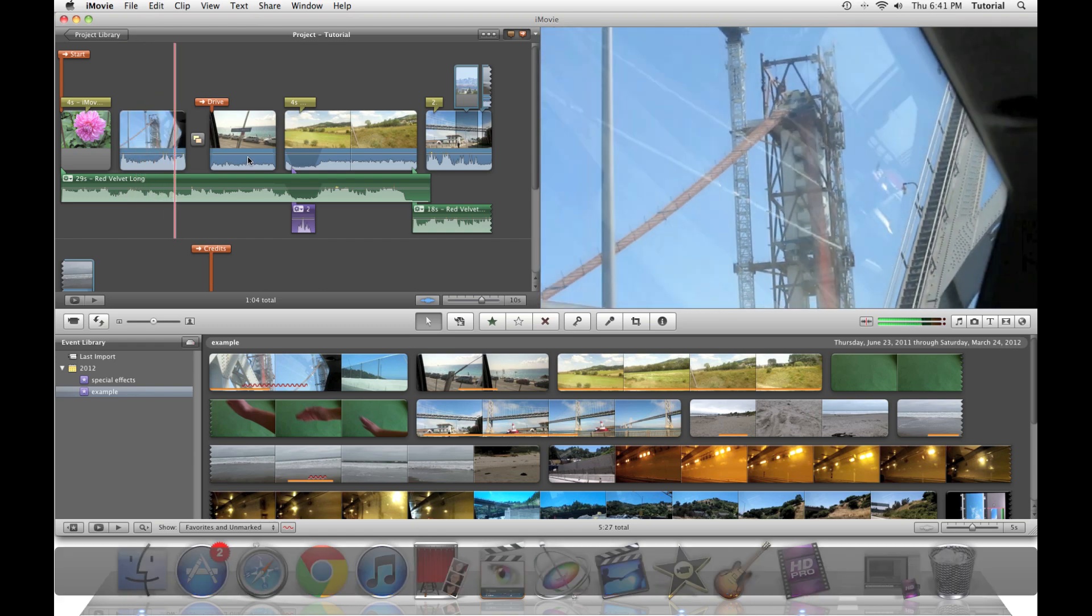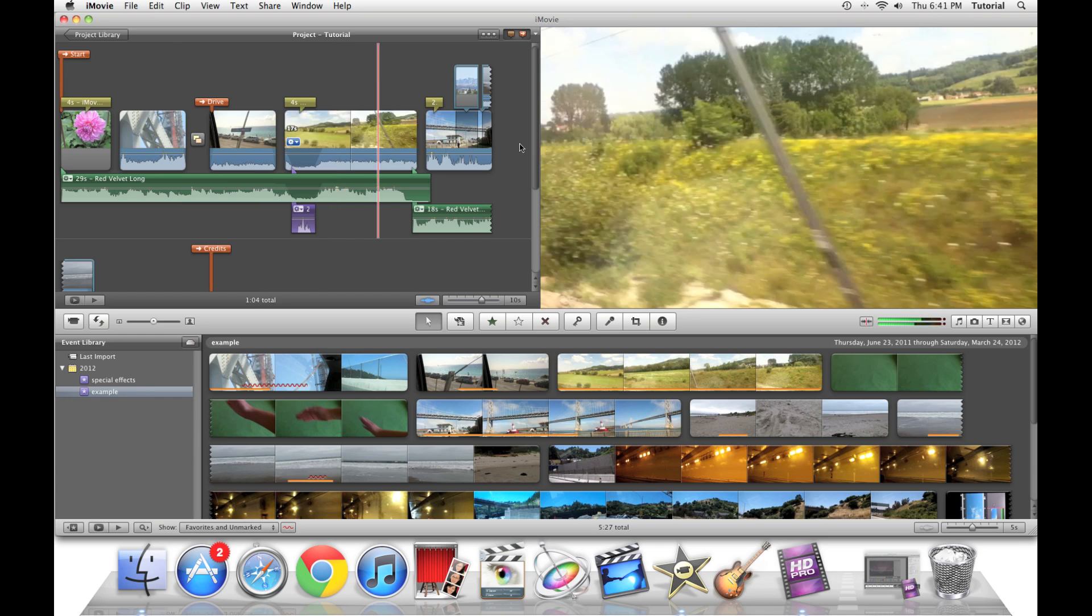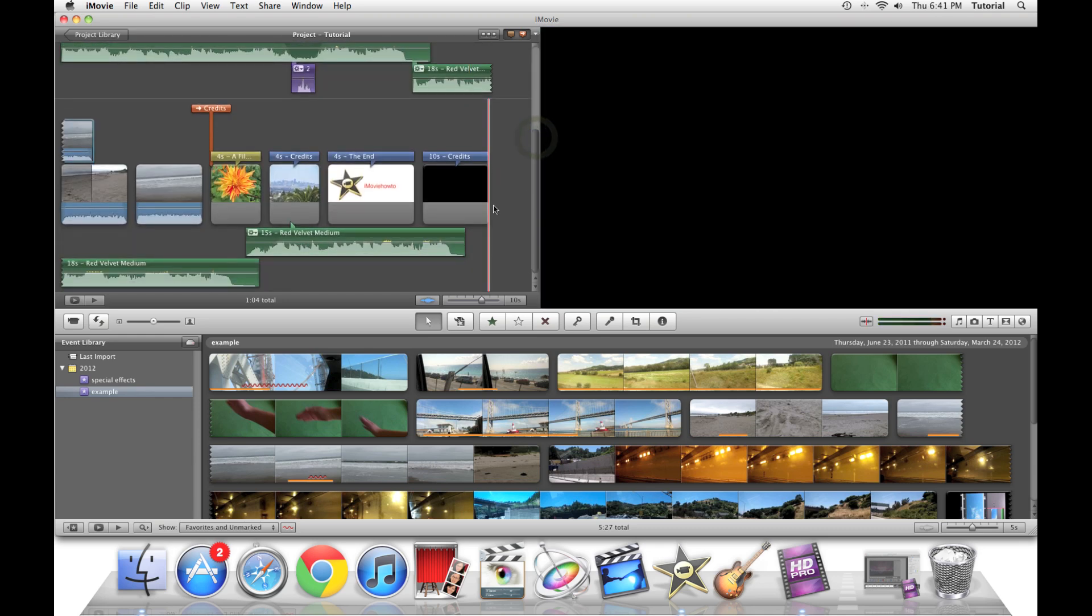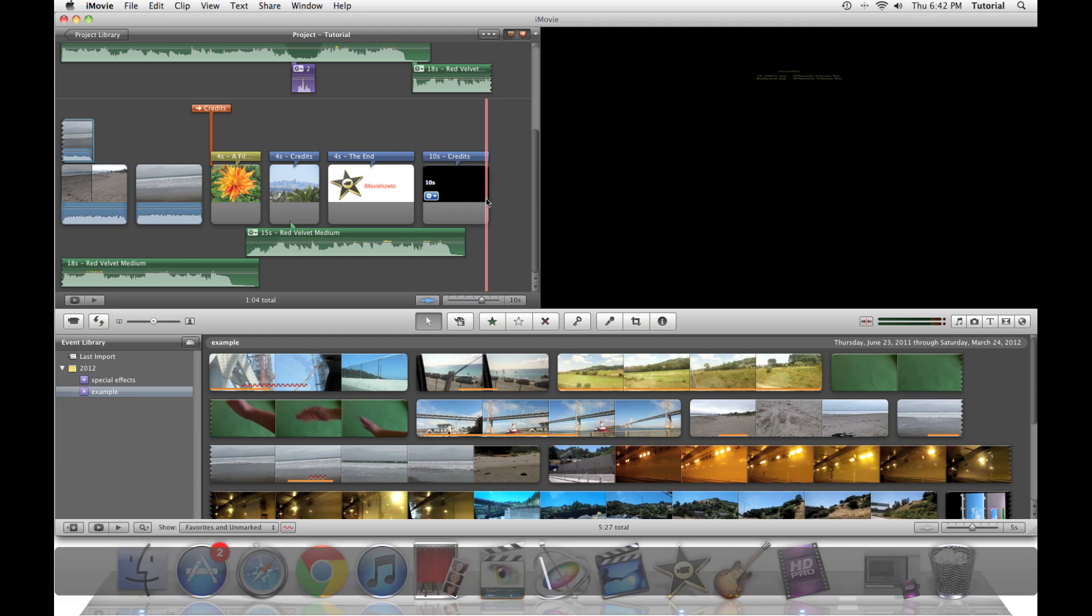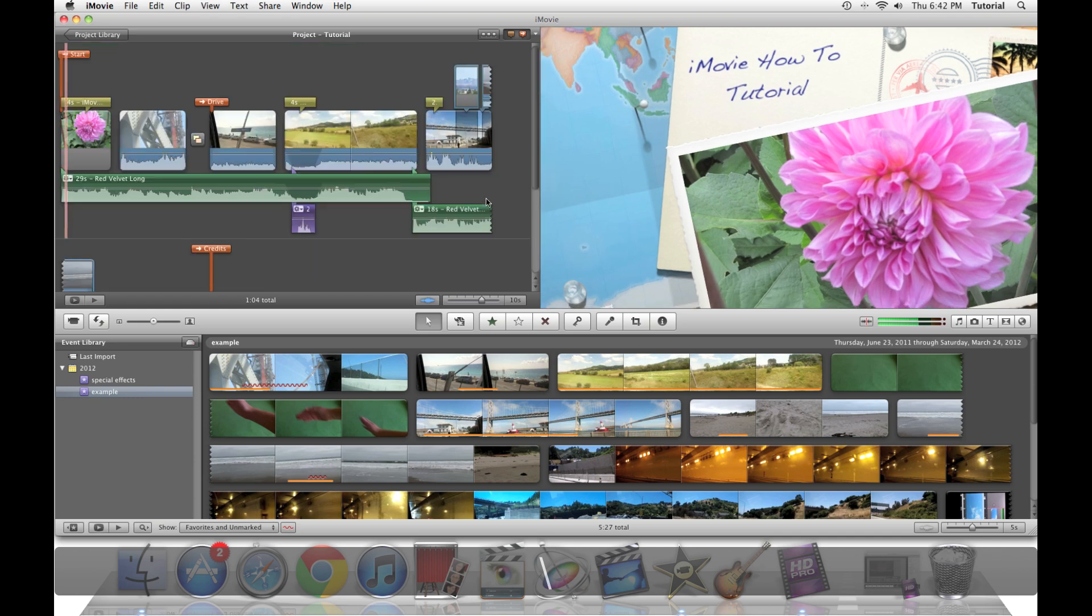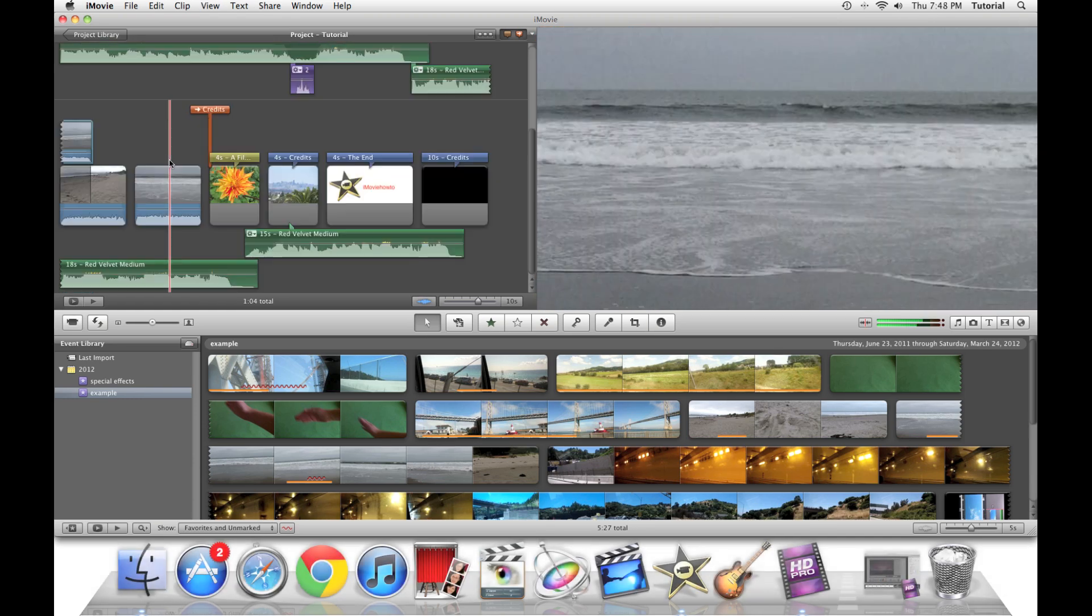Pressing the backslash key works anywhere in your project. Let's say you're working on the credits and you want to quickly play through your project. Instead of scrolling up, you can press the backslash key. This can be a useful shortcut if you want to view everything on your project.